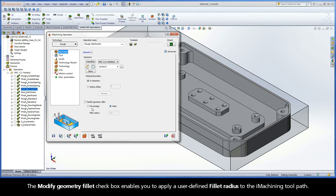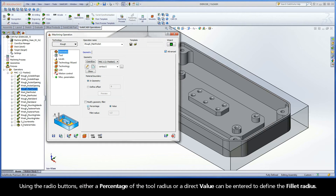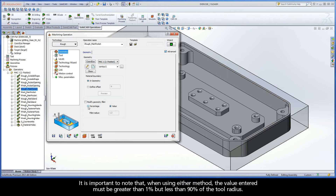The Modify Geometry Fillet checkbox enables you to apply a user-defined fillet radius to the iMachining toolpath. Using the radio buttons, either a percentage of the tool radius or a direct value can be entered to define the fillet radius. It is important to note that, when using either method, the value entered must be greater than 1% but less than 90% of the tool radius.